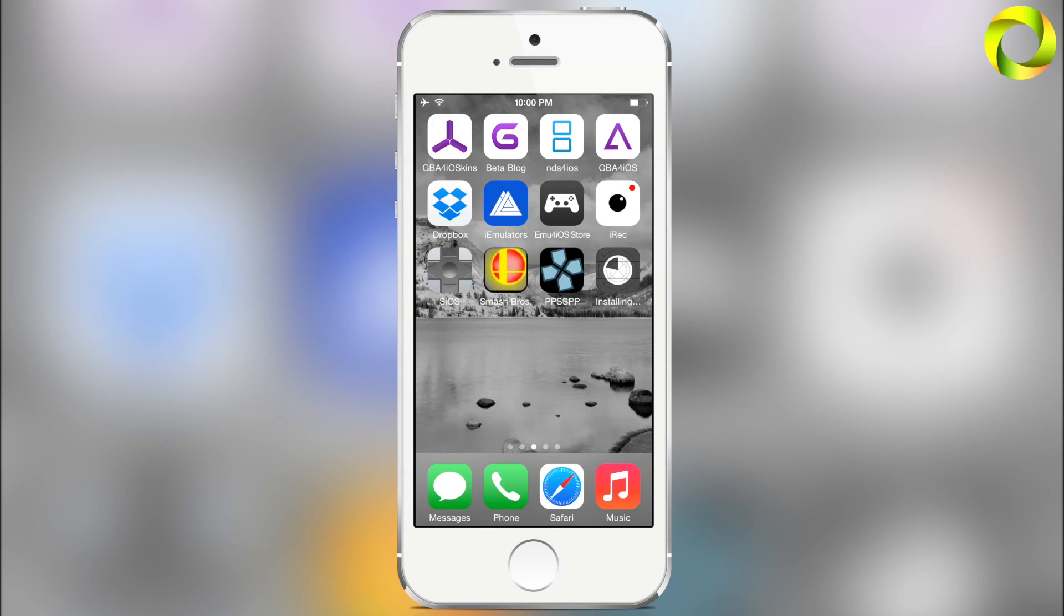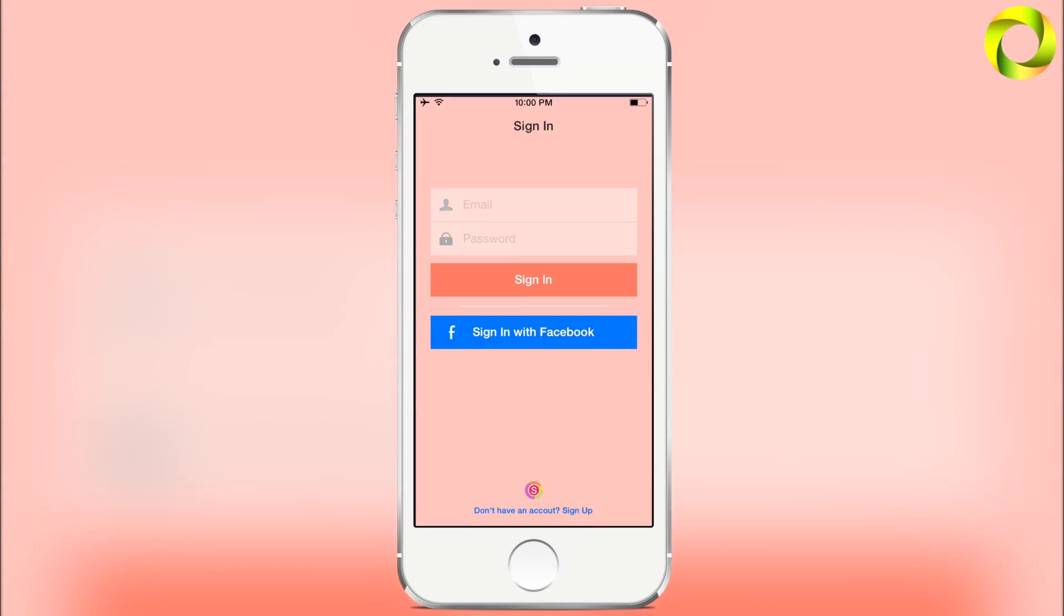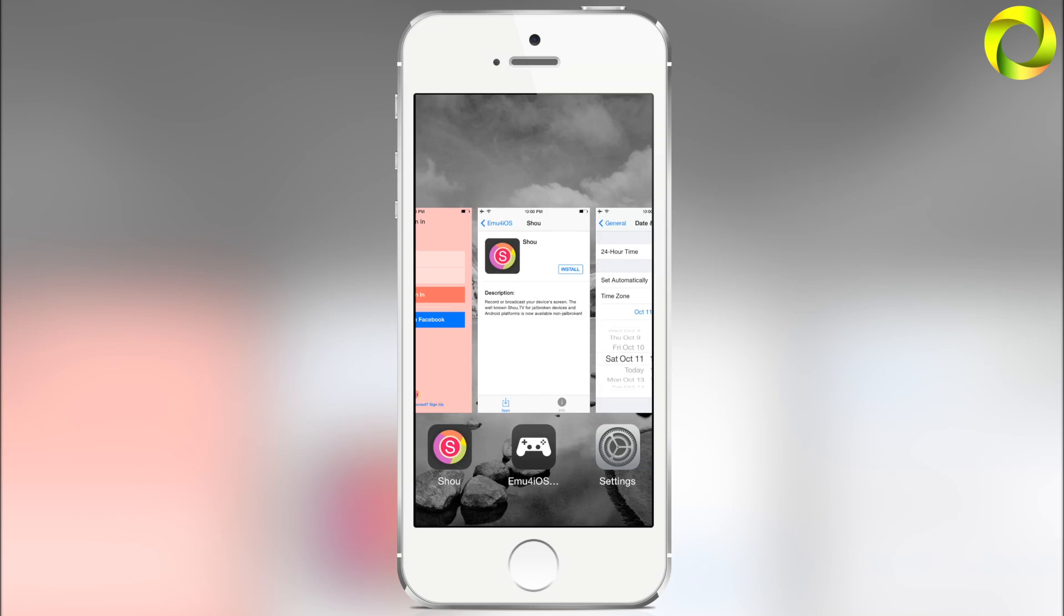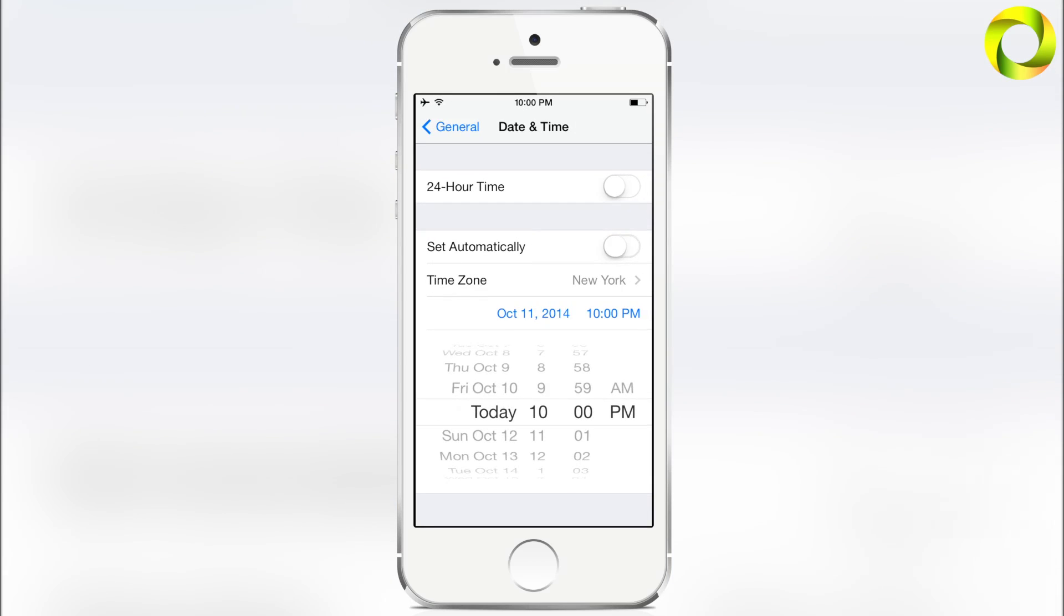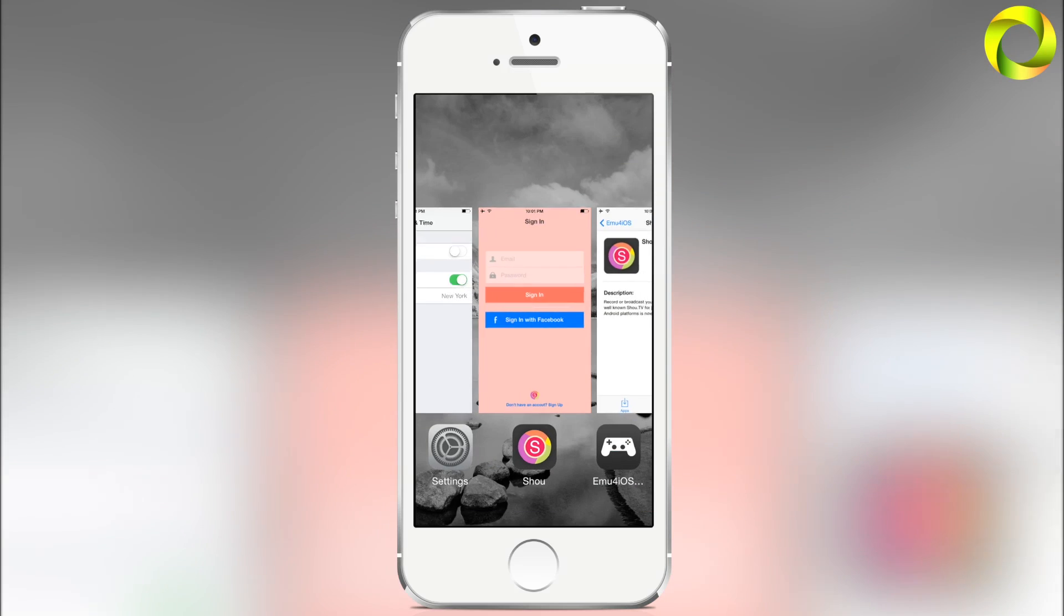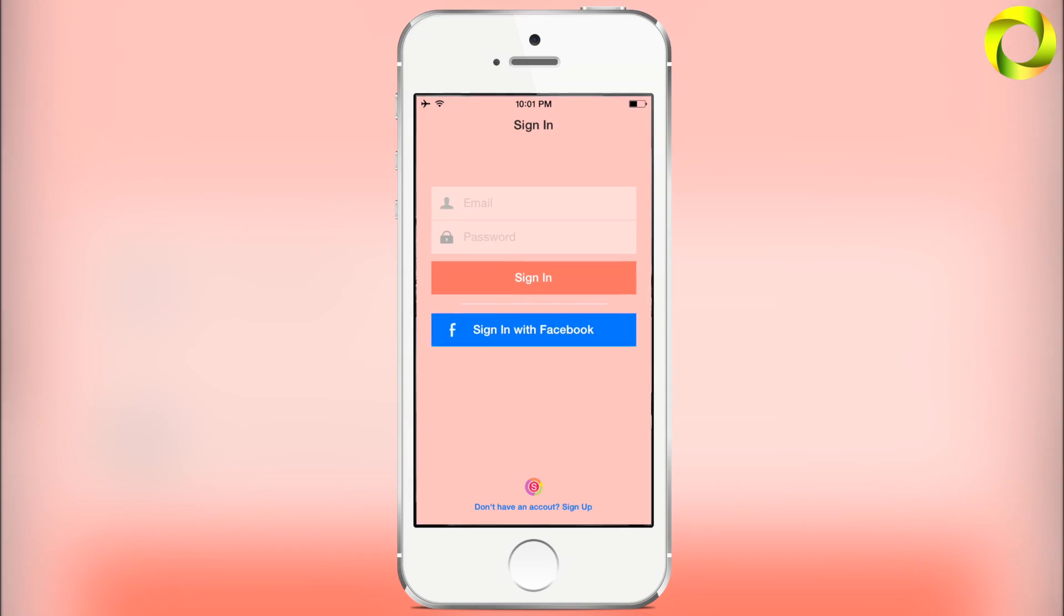Once the application is finished installing, open it one time. Then you can head back into your Settings and turn on set automatically. Then go back to the application. You will have to do this each time your iOS device turns off.